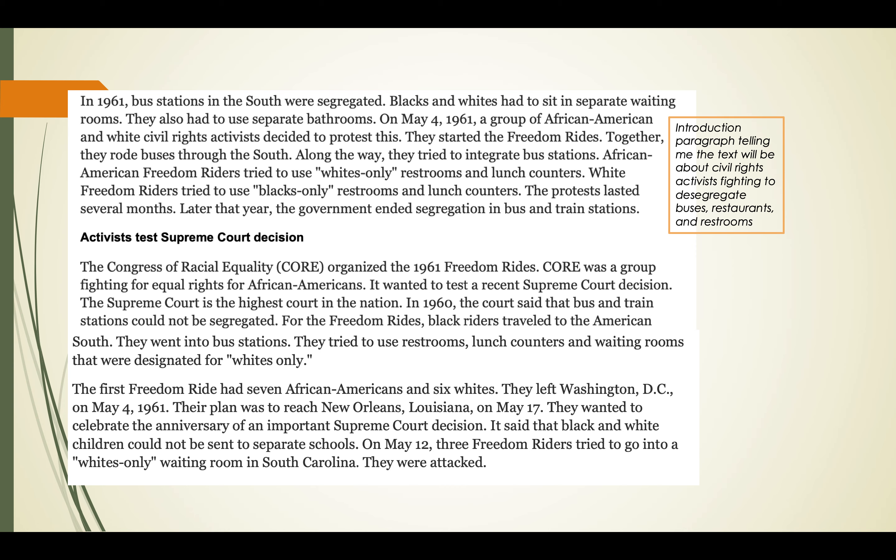The section 'Activists Test Supreme Court Decision': The Congress of Racial Equality, CORE, organized the 1961 Freedom Rides. CORE was a group fighting for equal rights for African Americans. It wanted to test a recent Supreme Court decision - the Supreme Court is the highest court in the nation. In 1960, the court said that bus and train stations could not be segregated. The first Freedom Ride had seven African Americans and six whites. They left Washington, D.C. on May 4th, 1961, planning to reach New Orleans, Louisiana on May 17th, to celebrate the anniversary of a Supreme Court decision saying Black and white children could not be sent to separate schools.